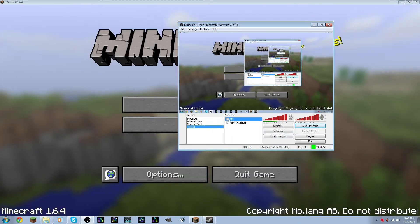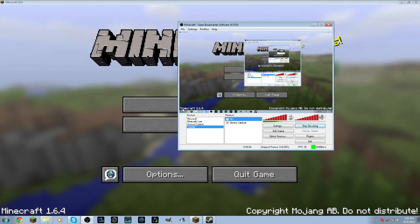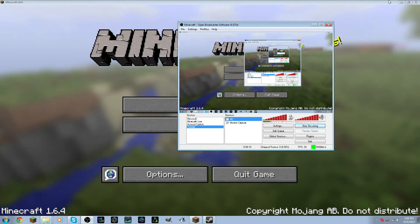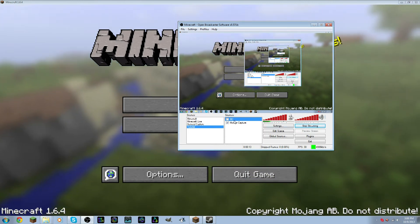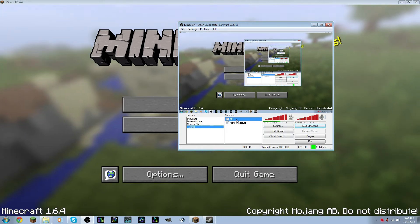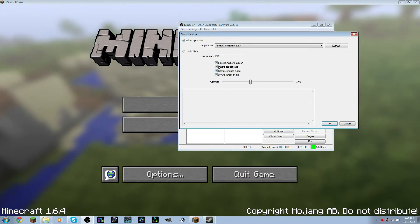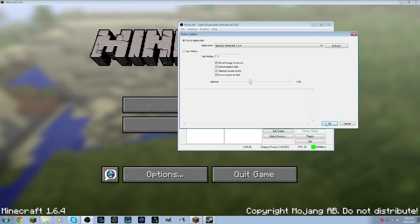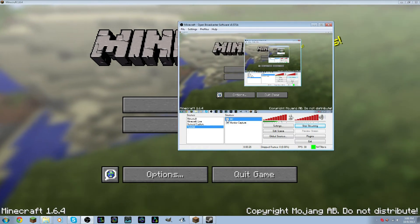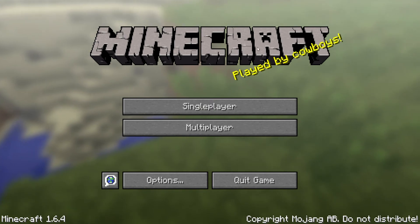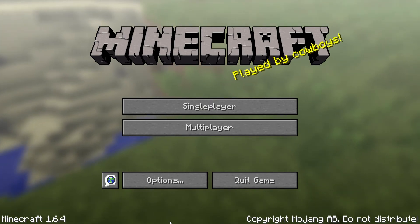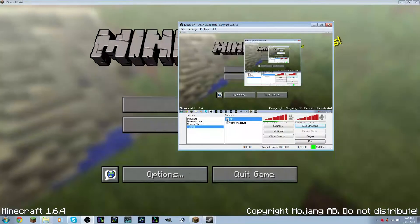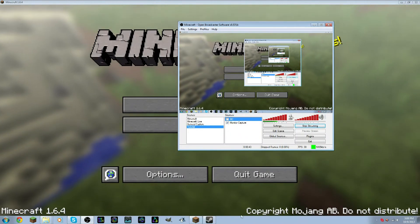One quick thing I do want to add is that when I was showing my game capture before, you guys could still see the application window as well as my hotbar. And to get rid of that, all you want to do is right-click on your game capture, go to Properties, and click Stretch Image to Screen as well as Ignore Aspect Ratio. And now if I switch over to my Minecraft, you'll see that nowhere can you see the application window or my hotbar.